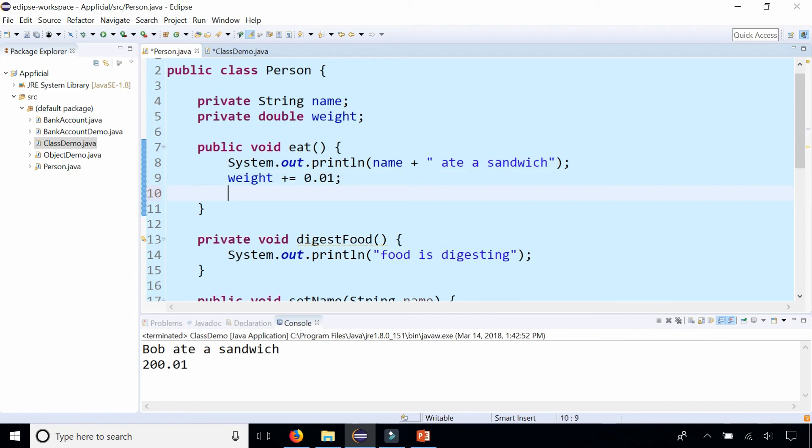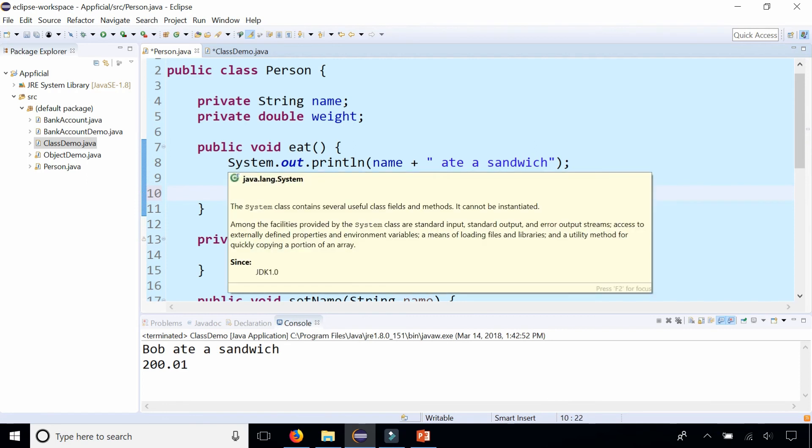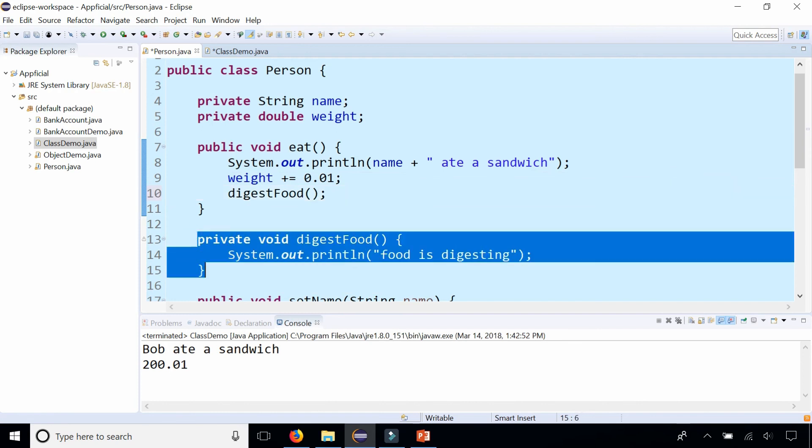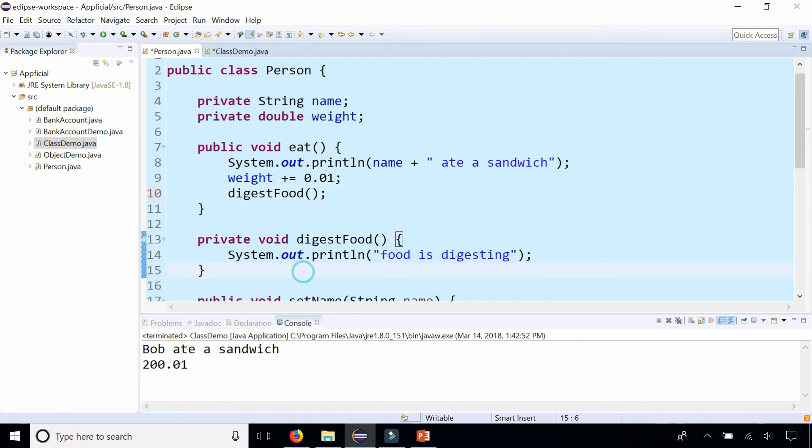So in the eat method let's call the private digestFood method. And although it's a private method we can call it inside our eat method because it lives in the same class and is accessible to it.